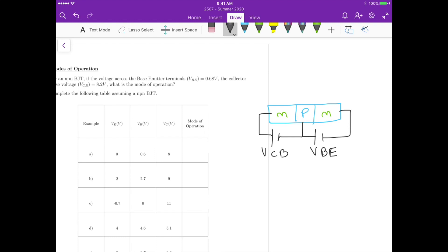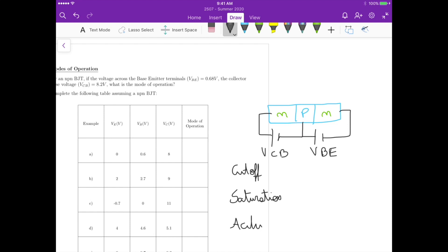For the modes of operation, we have three: cutoff, saturation, and active. Let me give the names here — we have the collector, the base, and the emitter.